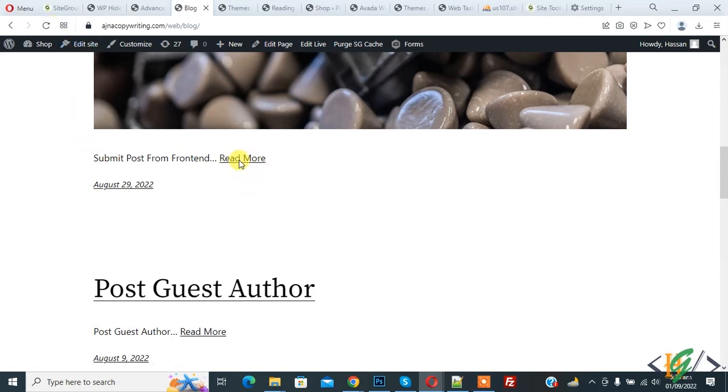So in this way you can add read more. I hope you like this video, so please like, comment, share, subscribe. Thank you for watching.